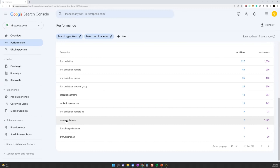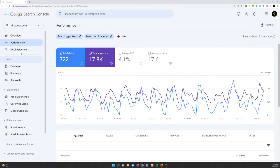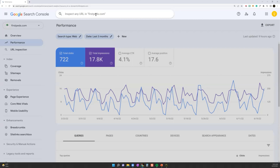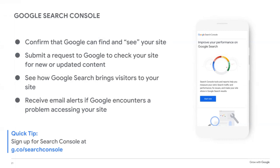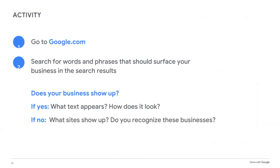If there's a keyword where you're not getting many clicks but it has high impressions — like 'Fresno pediatricians' — you might want to use that more on your website, in your ads, or on your profile. If you want to submit a new URL after making changes, you submit it right here. If you've hired someone for SEO, 99% of SEO specialists use Google Search Console, but you can use this yourself — it's super easy to navigate. Does anybody have any questions about SEO? I know it's a very big topic.